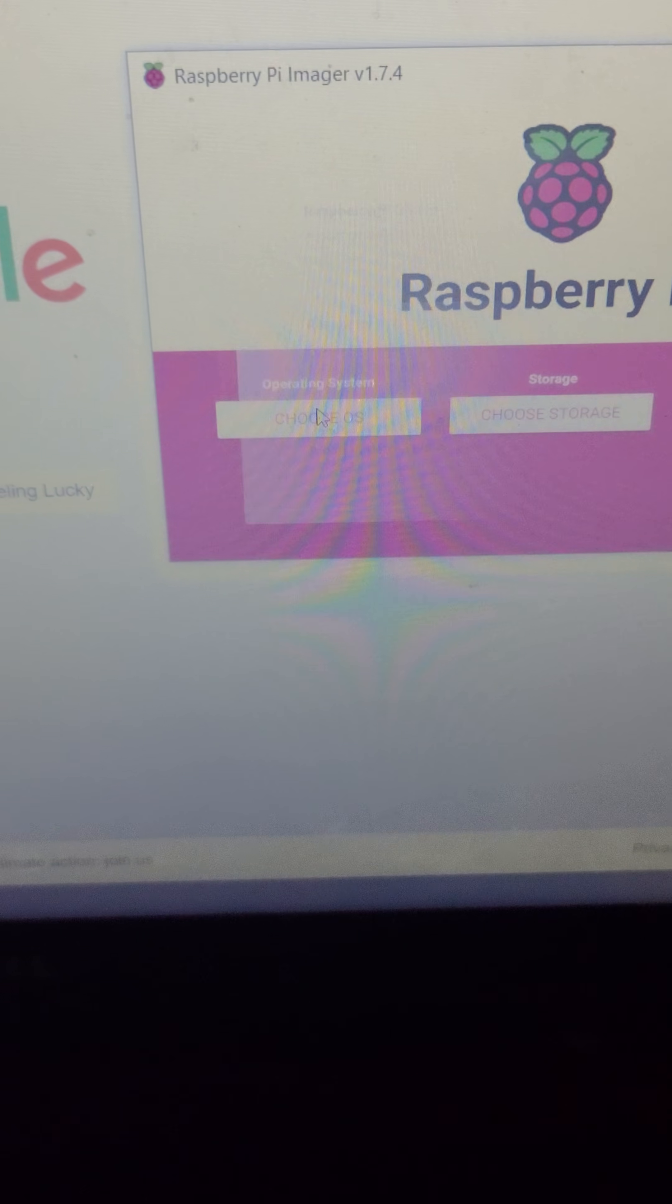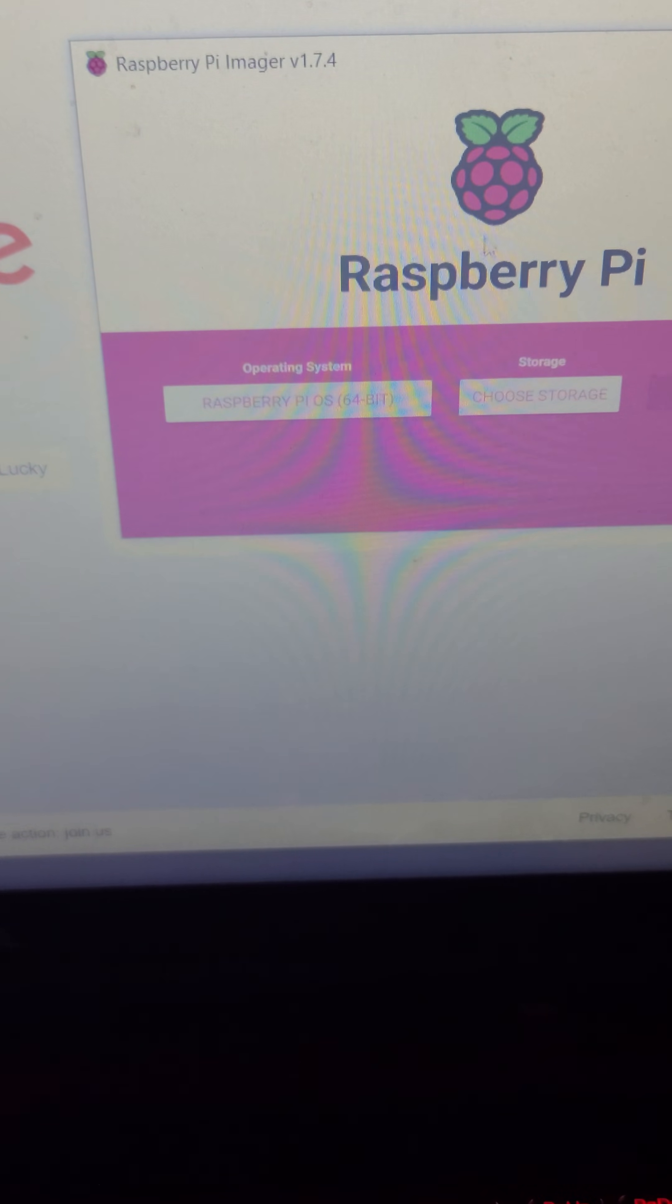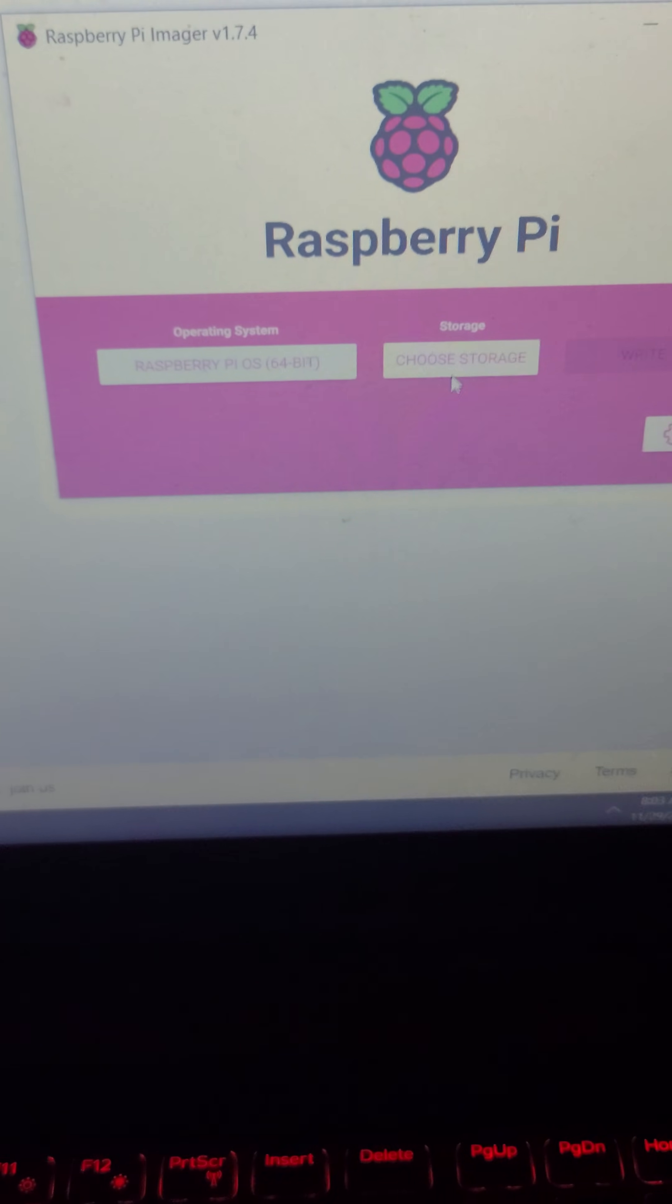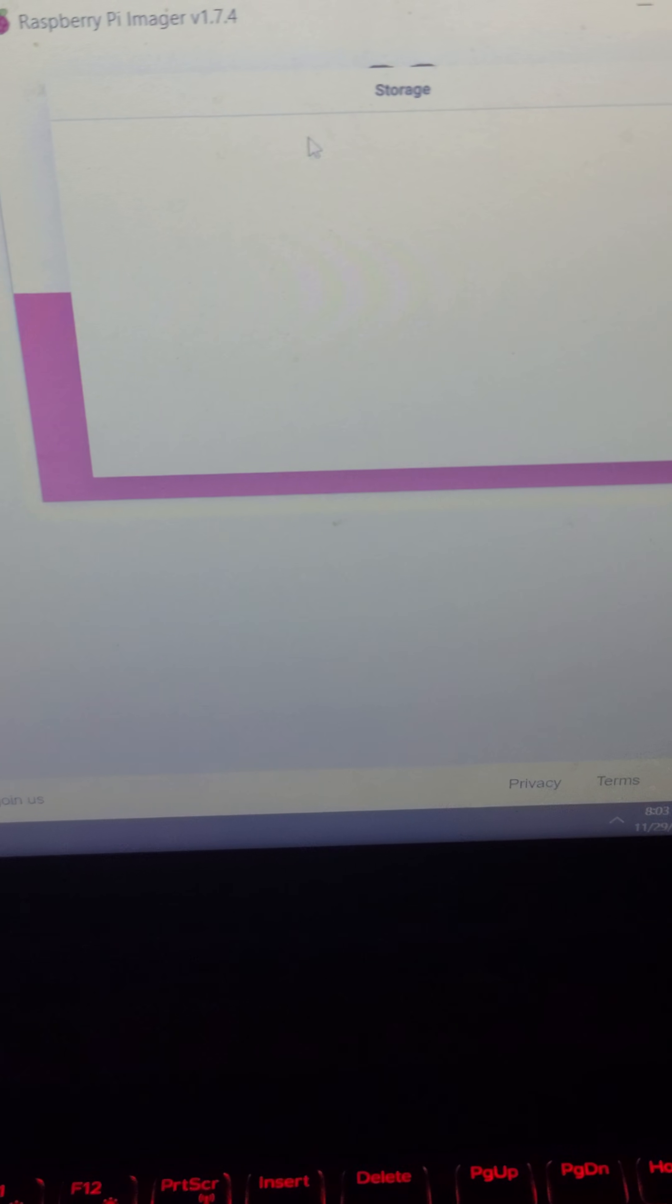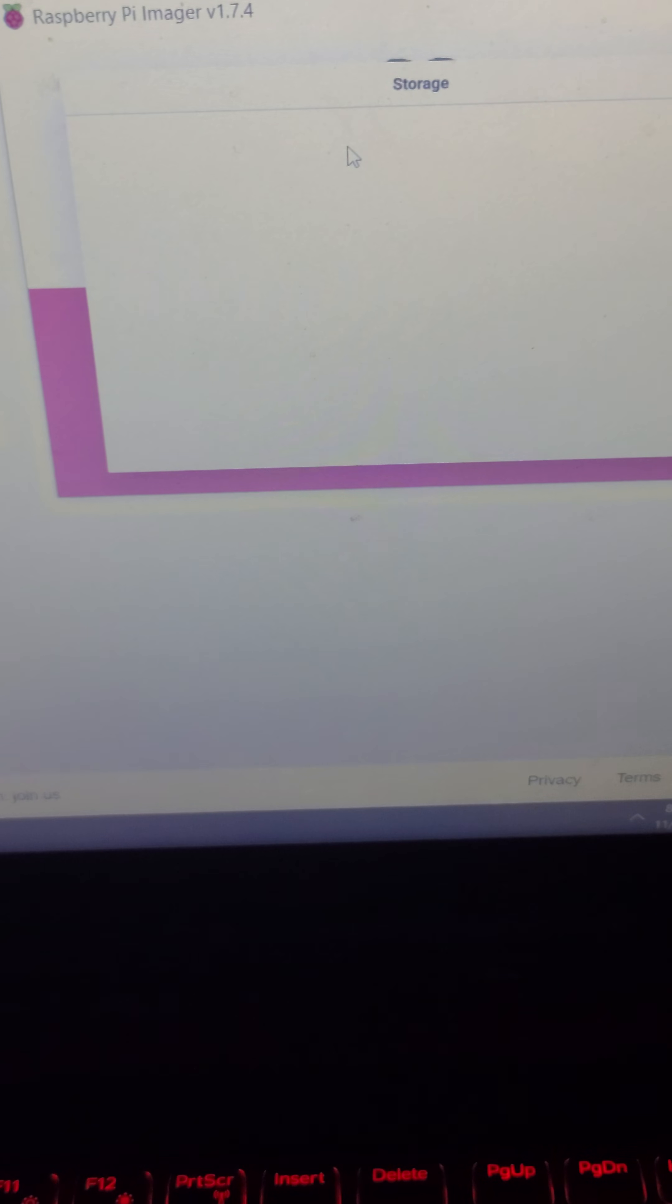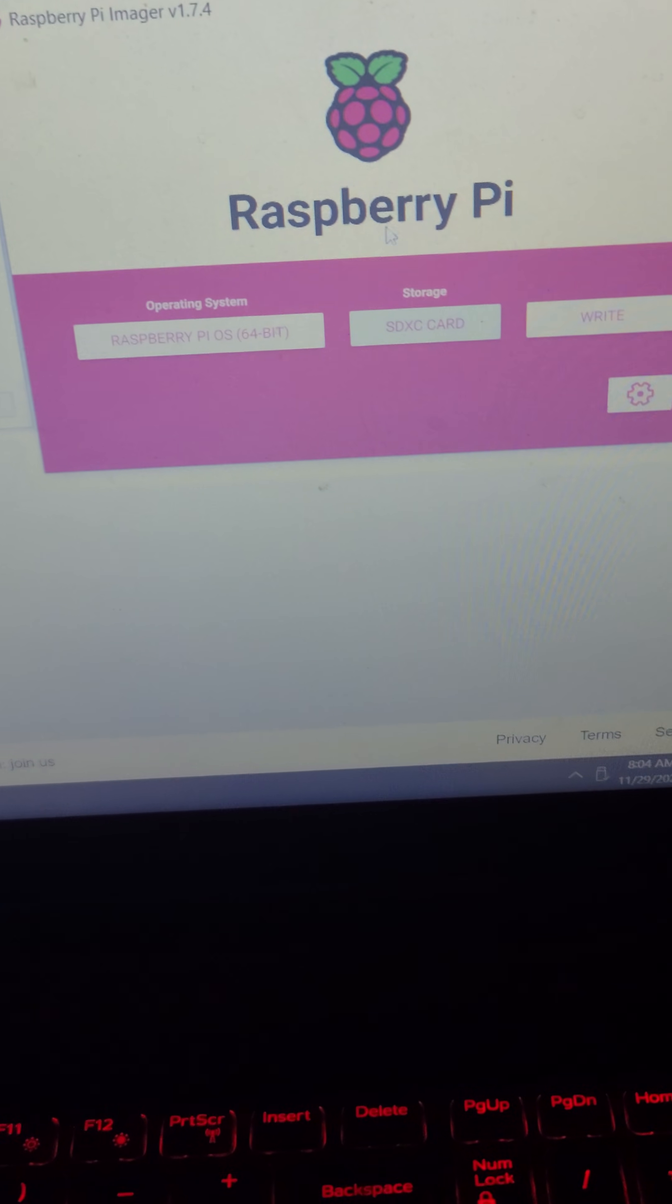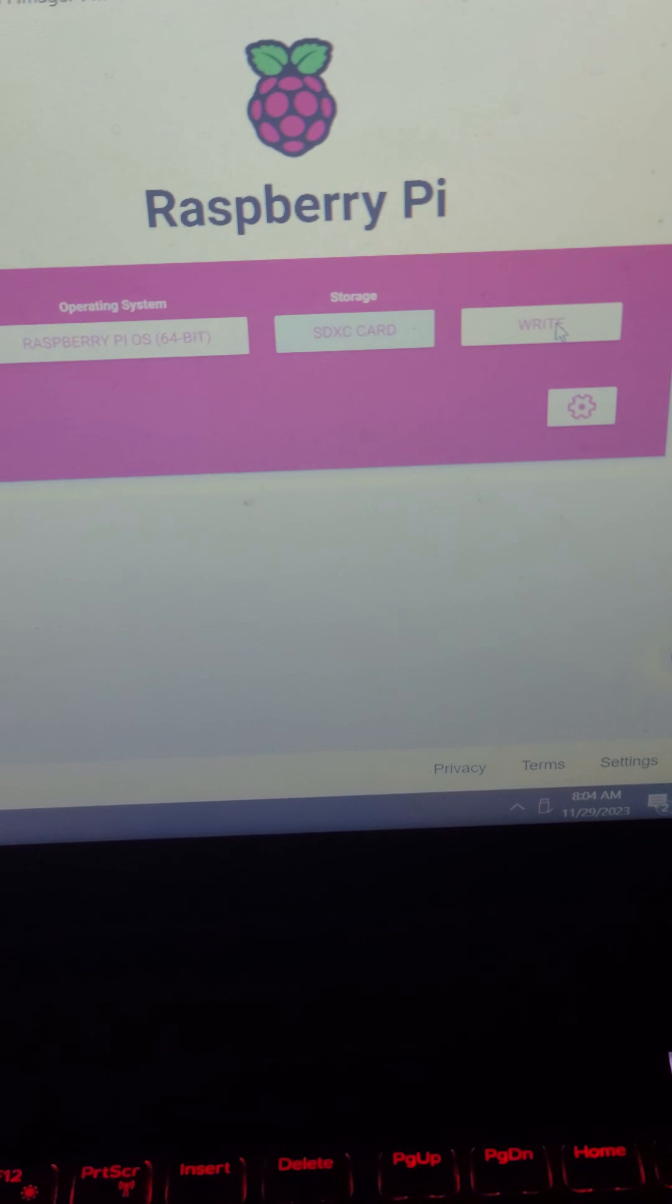What you'll need to do is choose the operating system. That will be the 64-bit, the first top option that pops up. Then you just choose your storage that you just put into your computer. Hopefully it shows up. There it goes. It's going to try to open up the SD card. Basically, you just close those and choose the SD card. Then you click the Write button.